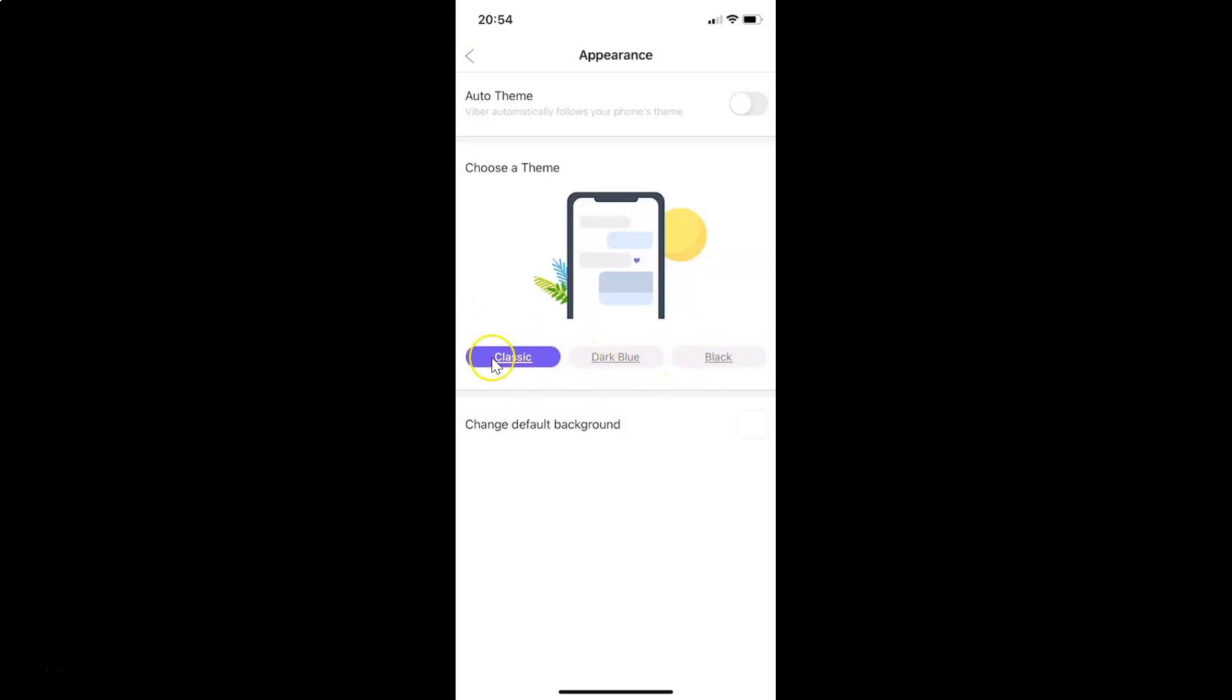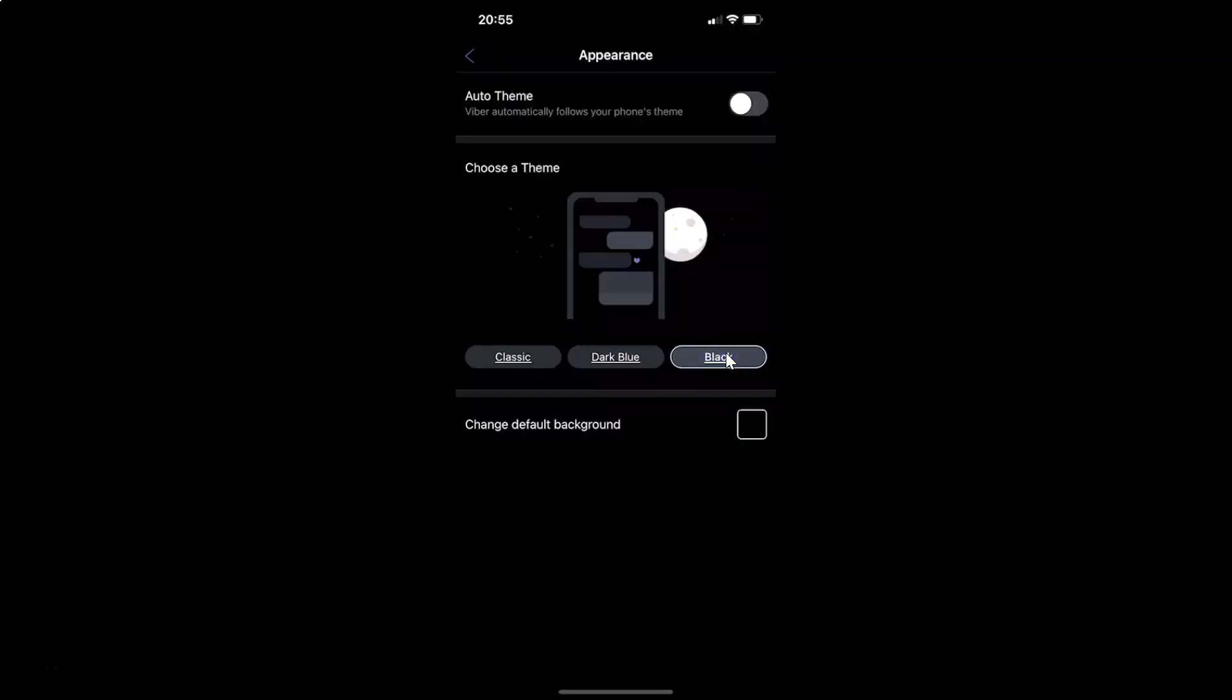Currently I have the Classic theme selected. In order to select black theme, you have to tap on Black, the third option. Let me tap on this and you can see guys I have the dark theme enabled in Viber.